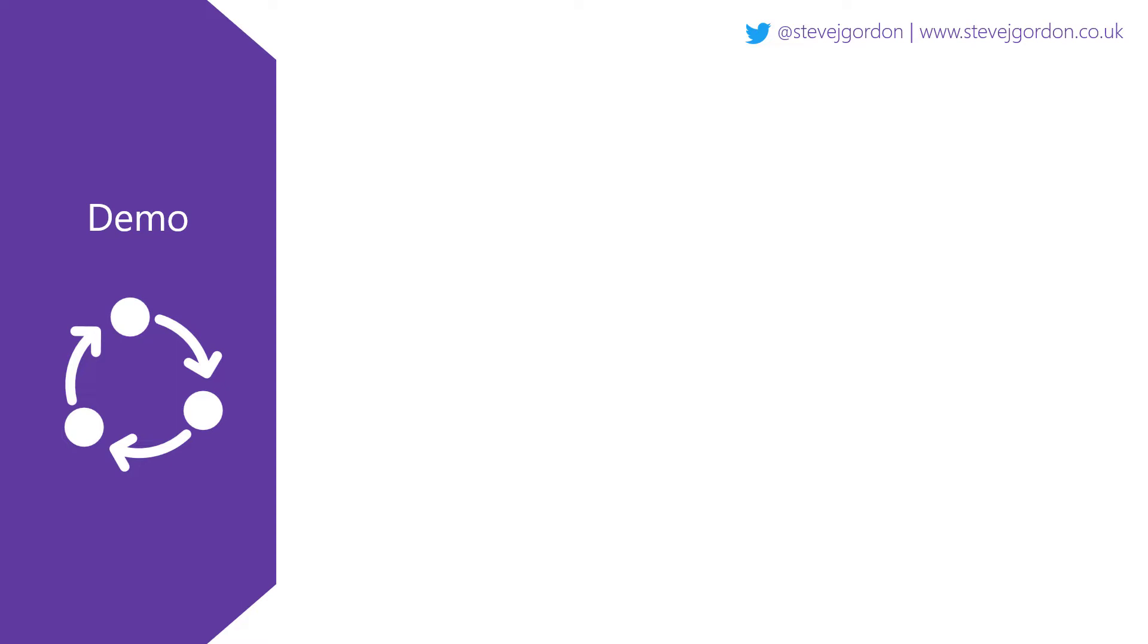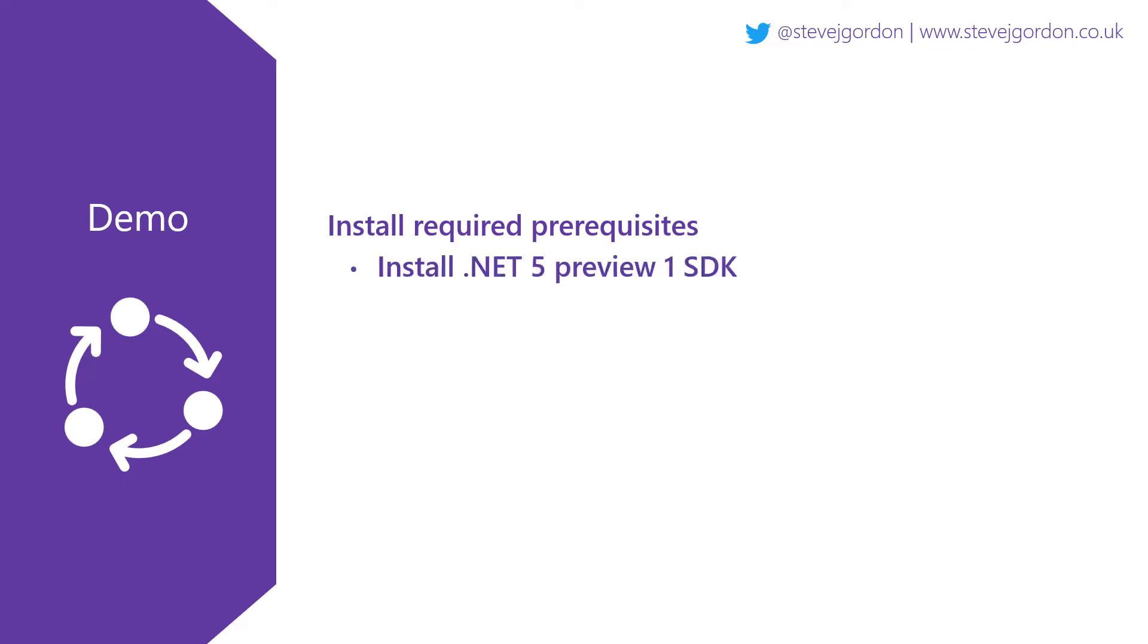In the next 11 minutes or so of this demo, we'll focus on the following steps. First, we'll install the required prerequisites. In my case, I'll install the .NET 5 Preview SDK and I'll install a preview version of the latest Visual Studio release which has support for .NET 5.